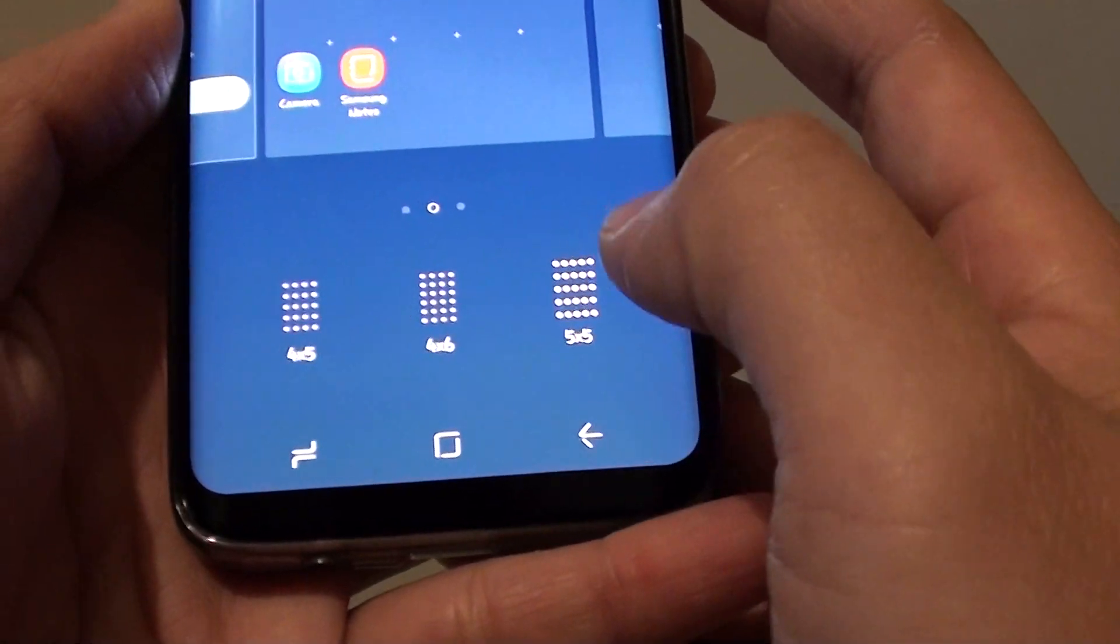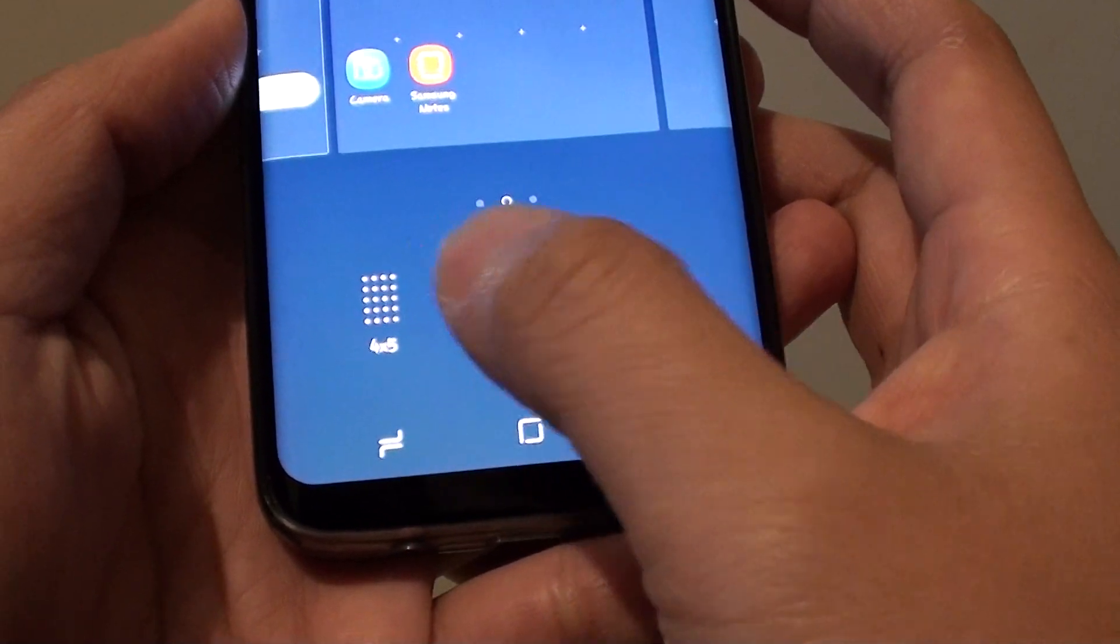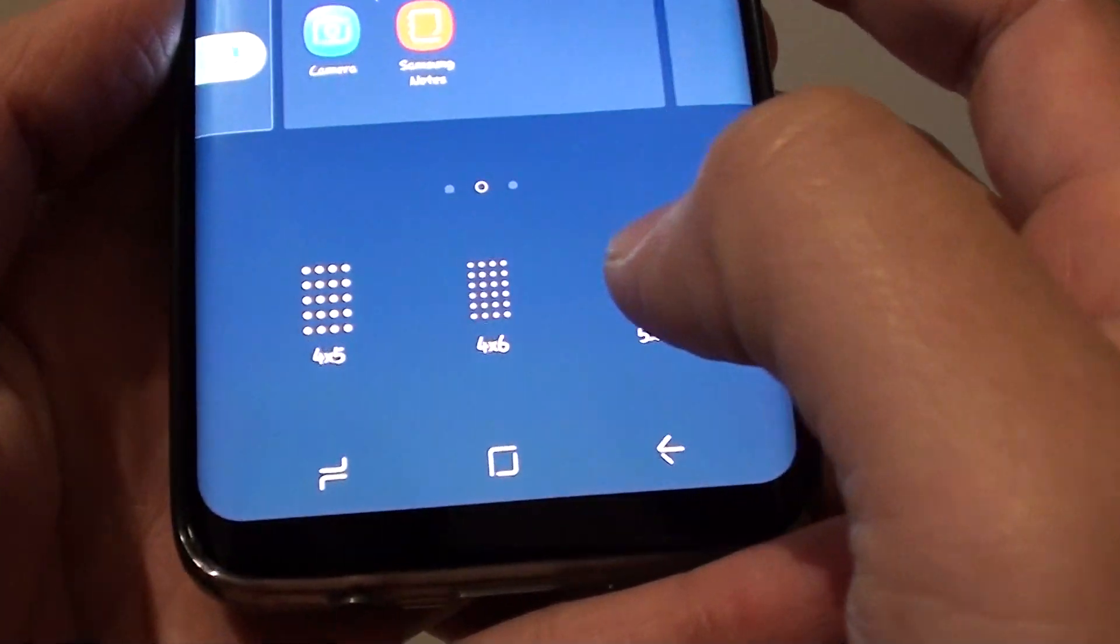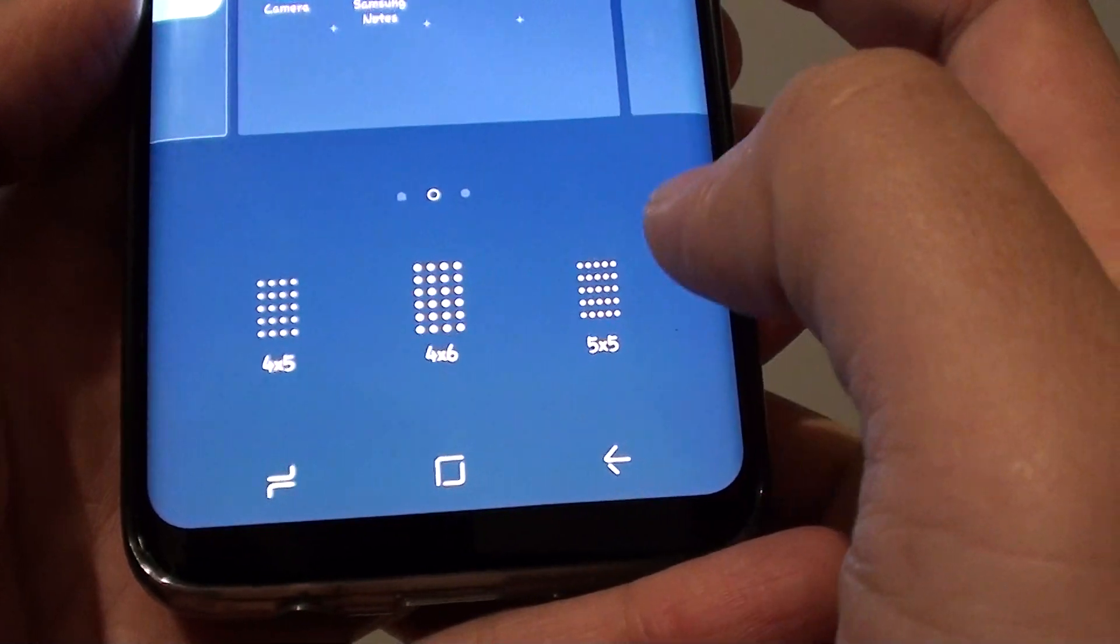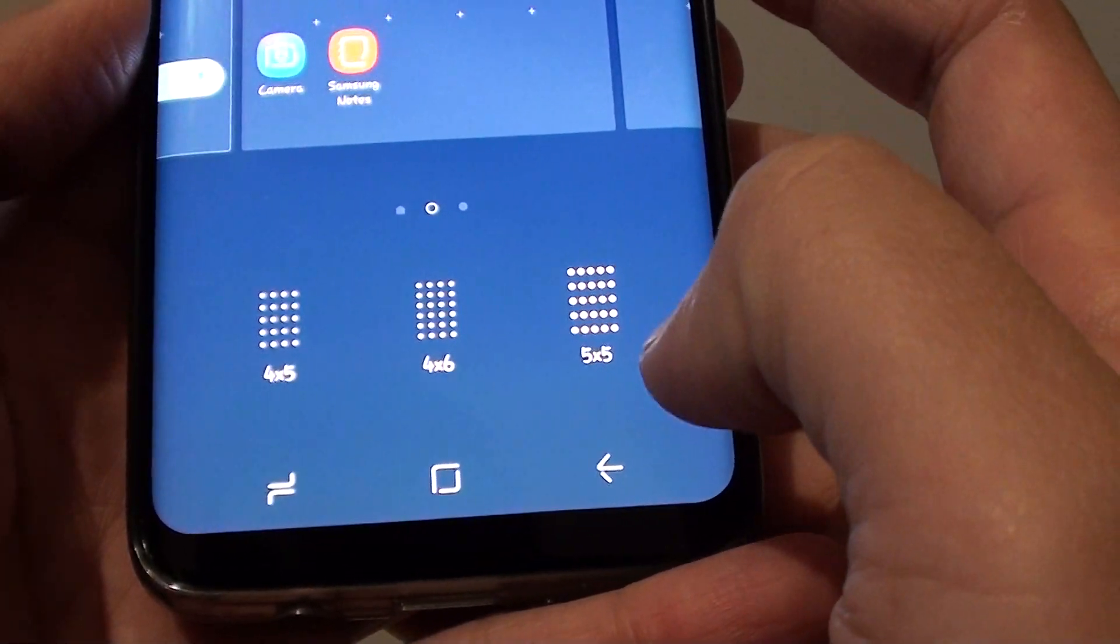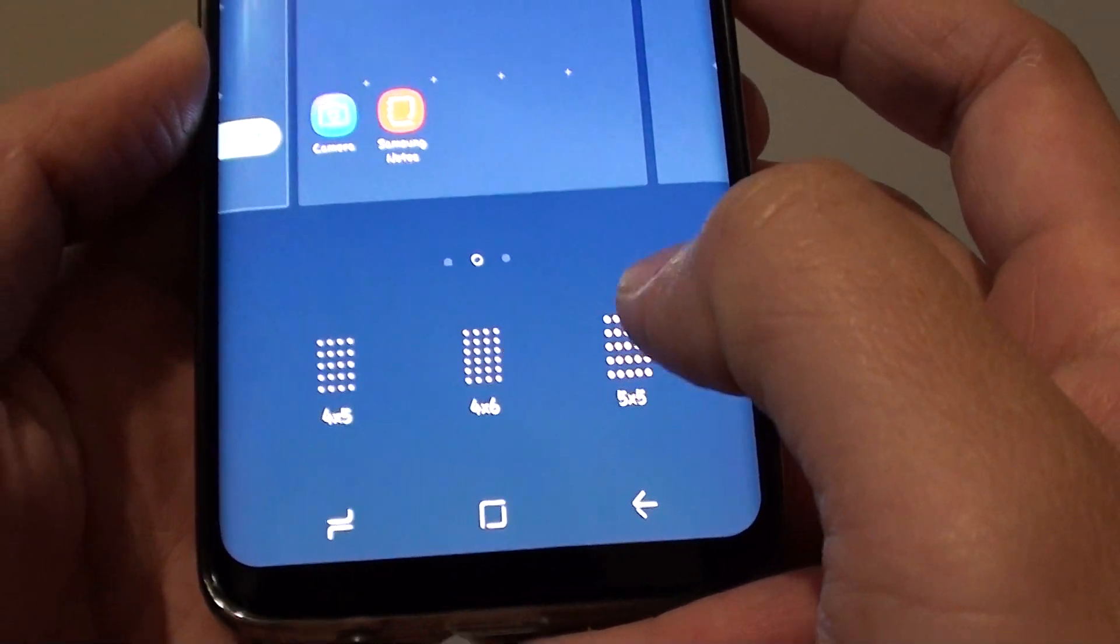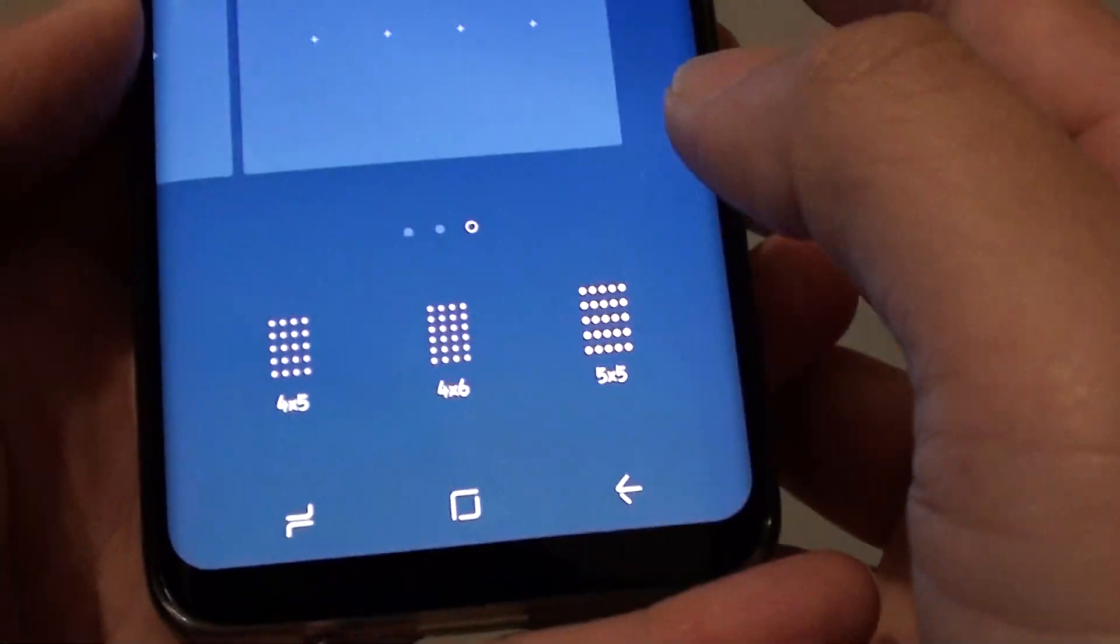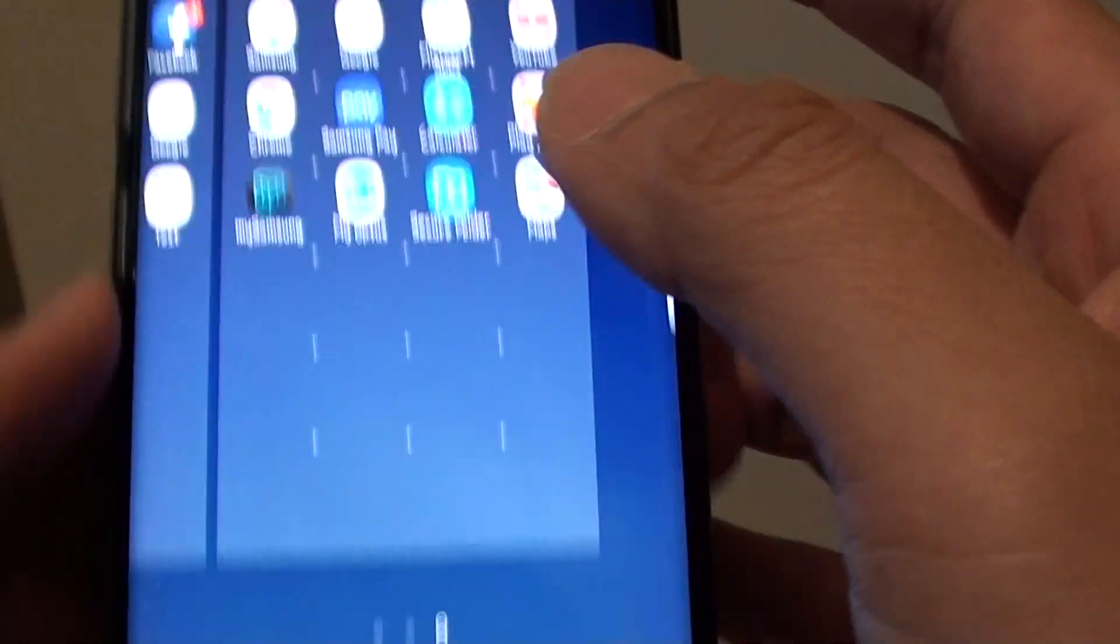Down here there are different grids you can choose: 4x5, 4x6, or 5x5. The 5x5 grid has 25 app icons that you can fit on the screen. Make your selection and tap